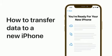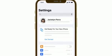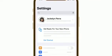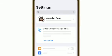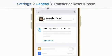Here's how to use iCloud to transfer your apps and data from your old iPhone and easily set up your new device. In Settings on your old iPhone, tap Get Started in the Get Ready for Your New iPhone section. Or, if you don't see this prompt, go to Settings, tap General, then tap Transfer or Reset iPhone.